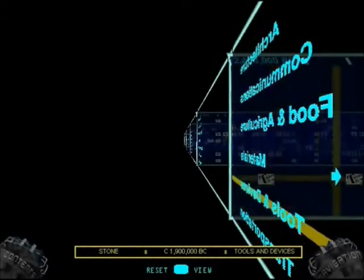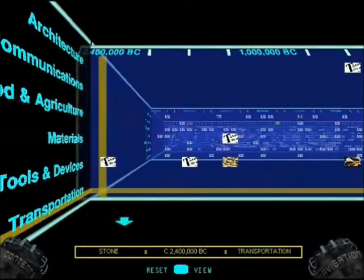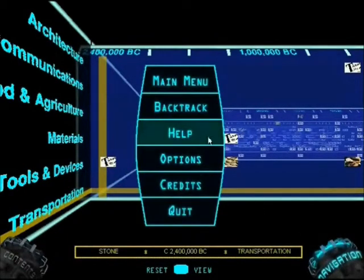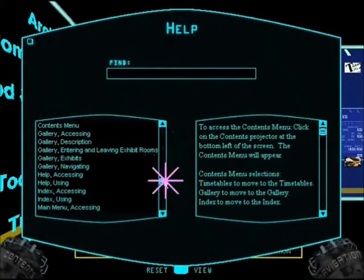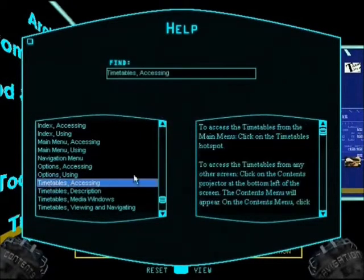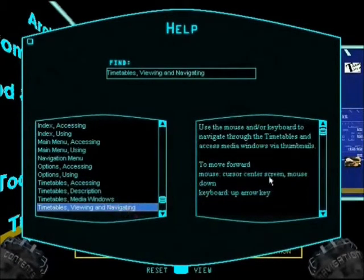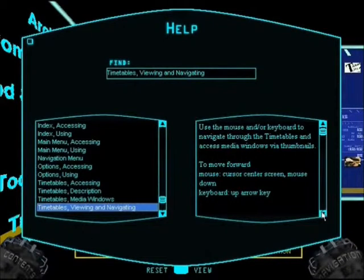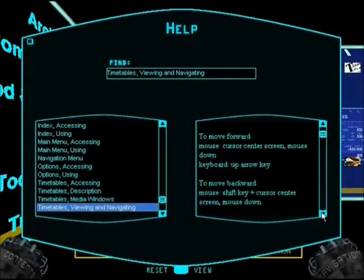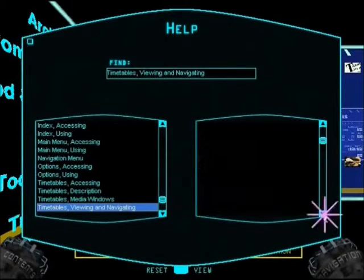What is this thing? Can we read what it says on the other side? 'Architecture.' There must be a way to rotate the camera. Help - oh yeah, that's what I wanted: the entire help of every single thing. 'To access the timetables, click on the timetables hotspot.' Viewing and navigating: to move forward - cursor center screen, mouse down. To move backward - of course you've got to hold down the Shift key and then press the mouse button. Of course.